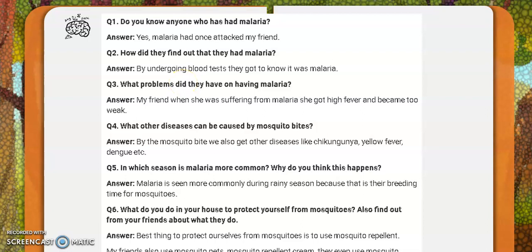Do you know anyone who has had malaria? How did they find out? By a blood test. What diseases can be caused by mosquito bites? Chikungunya, yellow fever, dengue, and so on. In which season is malaria more common? In the rainy season, because there are puddles everywhere and stagnant water gives mosquitoes a good chance to lay eggs and generate a new batch of adult mosquitoes.